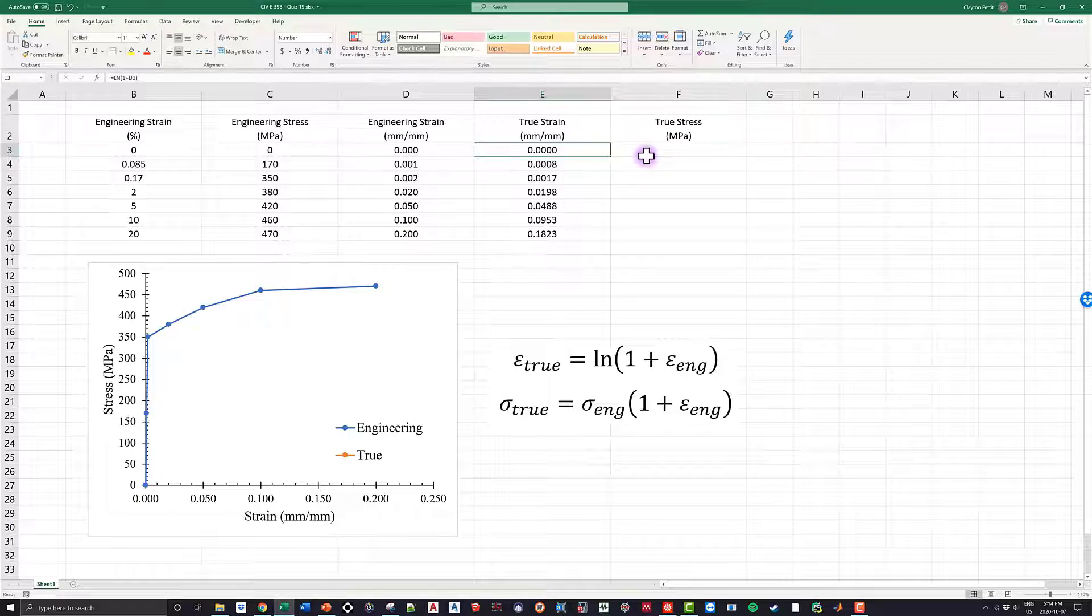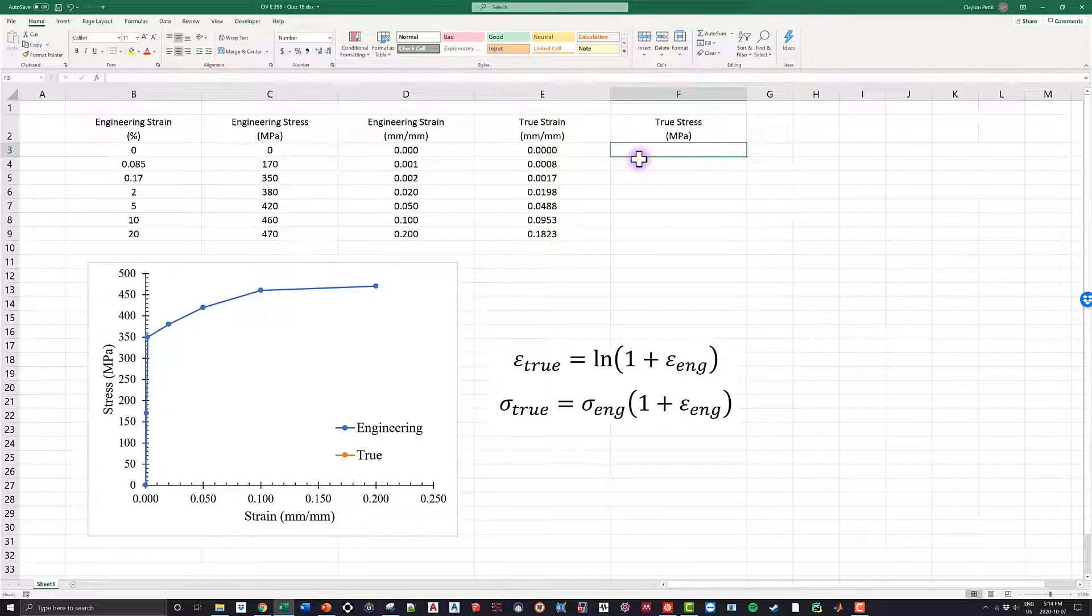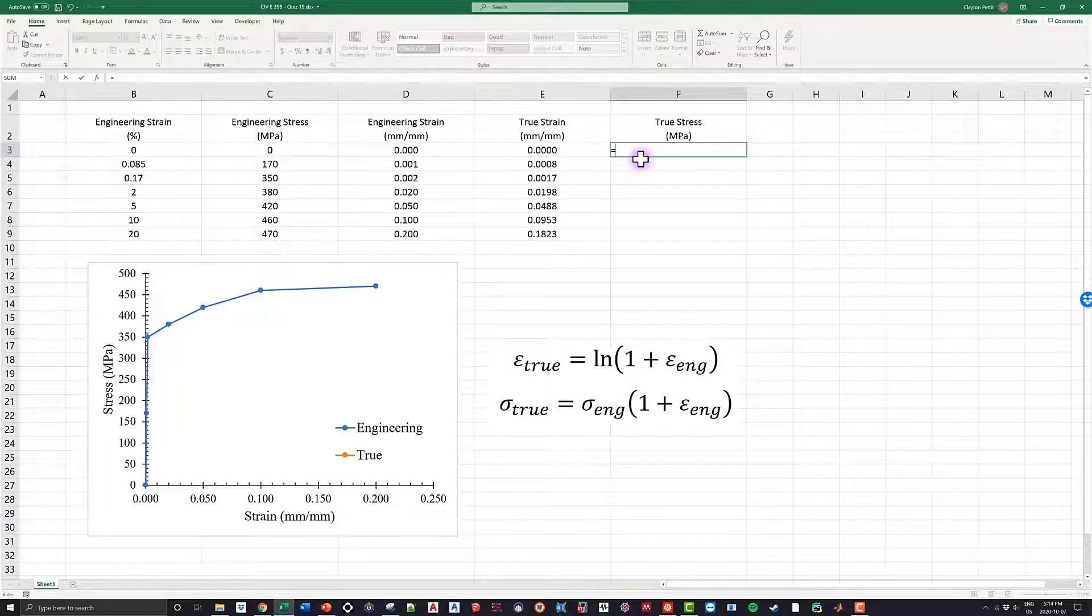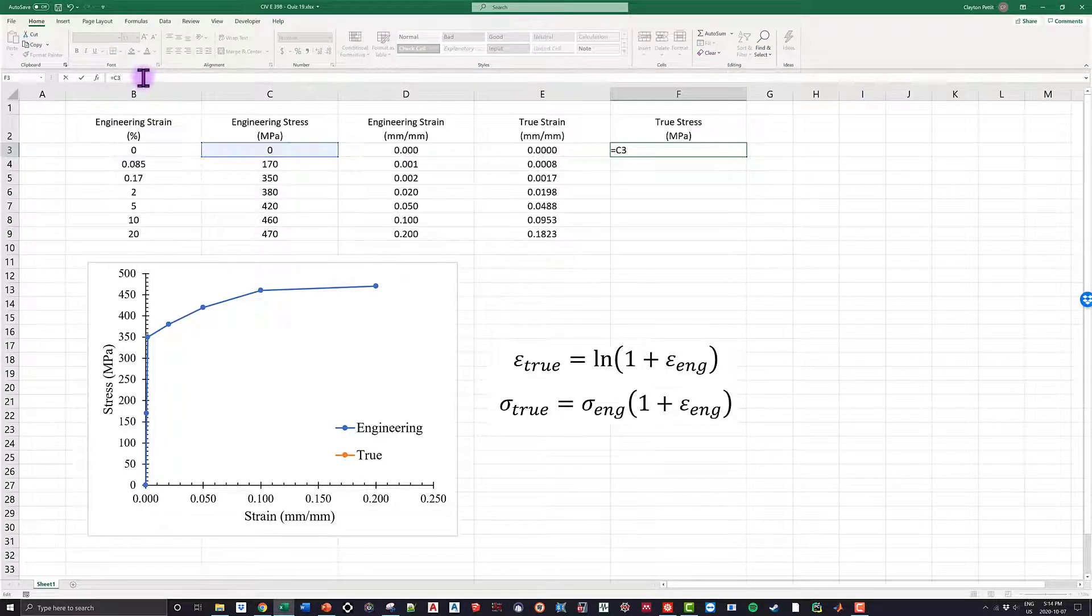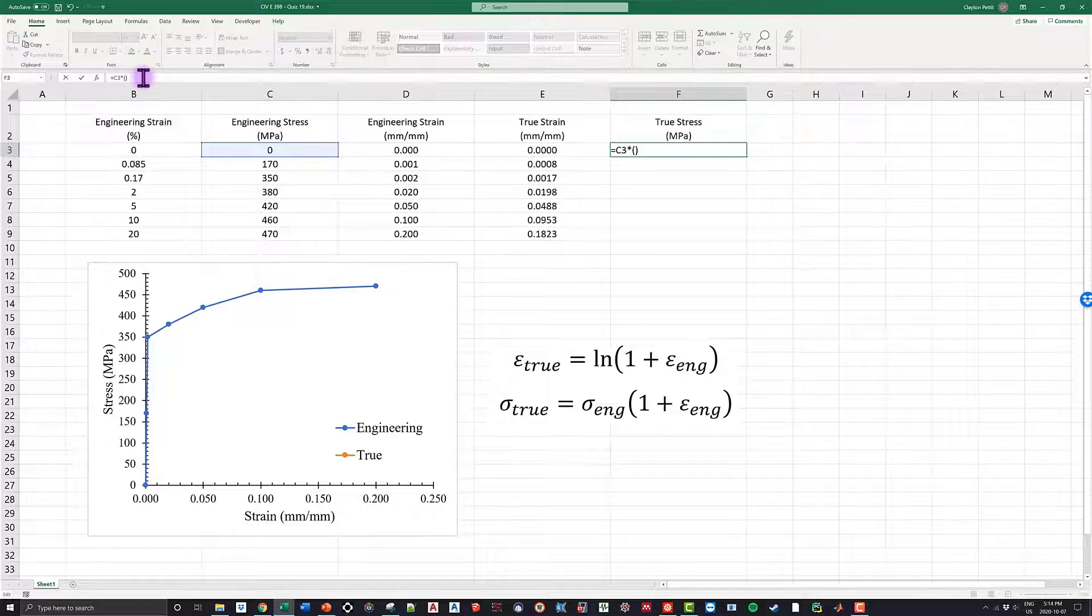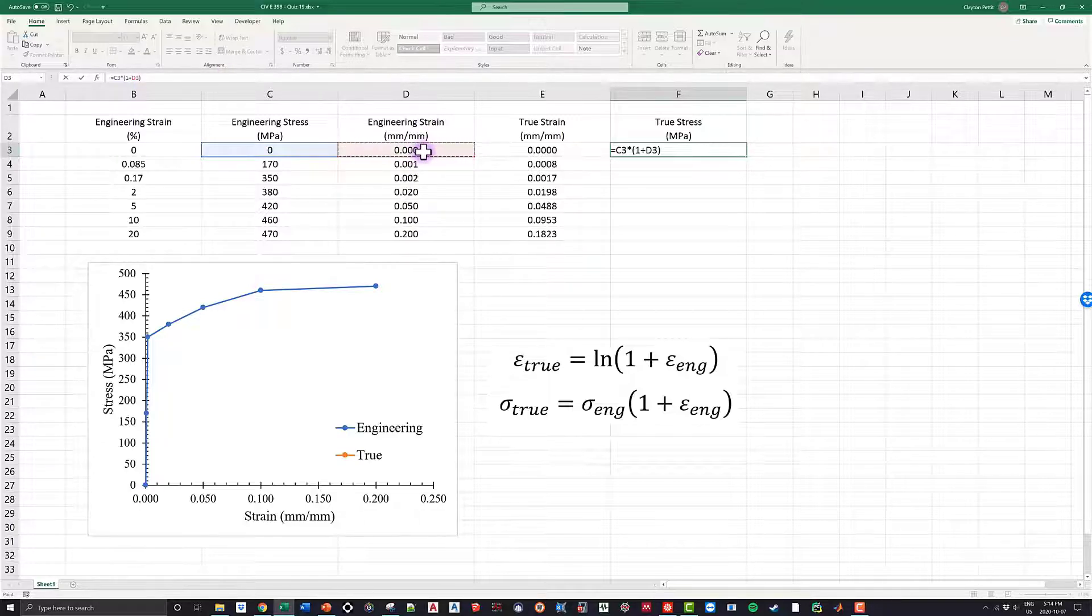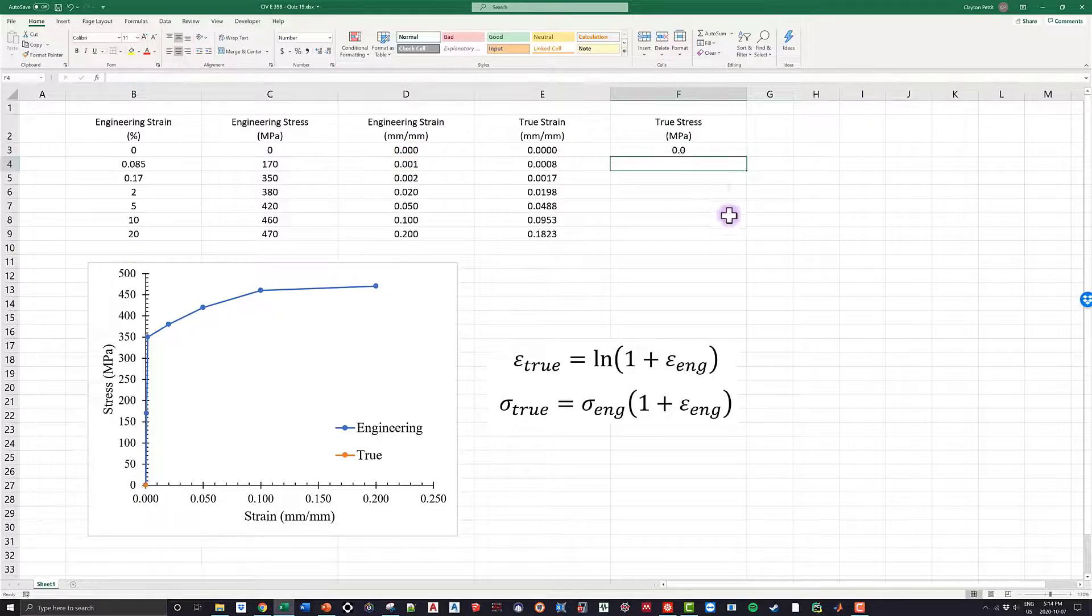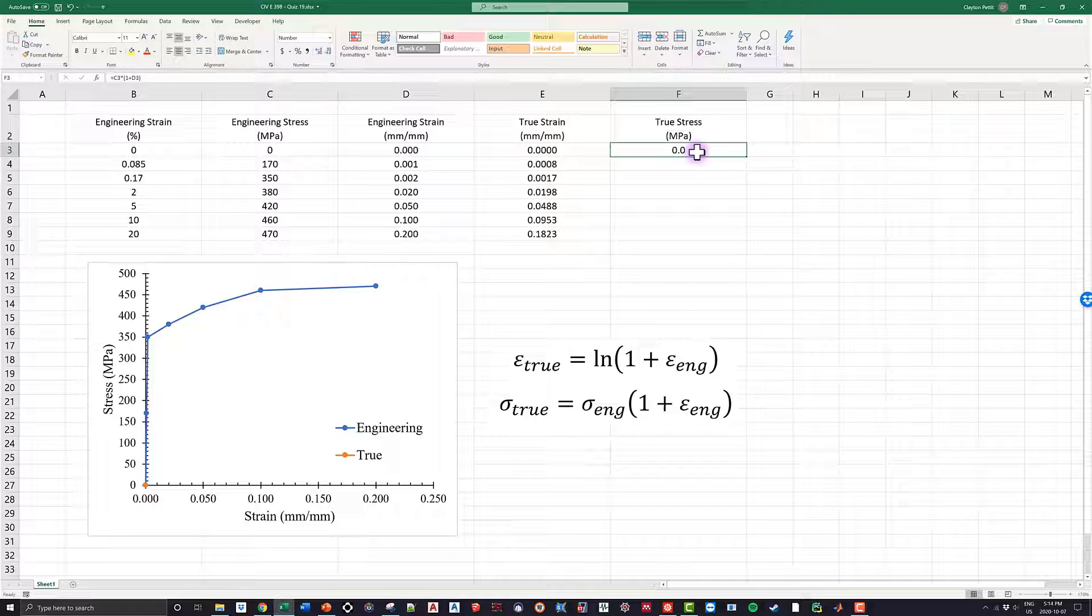So just like before, I'm going to use the nice formula shown below and say, okay, well my true stress is going to be equal to my engineering stress, which is all the way over here, so I'm going to click that, and then it's multiplied by 1 plus the engineering strain. So I'm just going to go 1 plus, and then my engineering strain again over here. And again, I'm picking the millimeter per millimeter, I'm not picking the percentage. I click enter. I get that my true stress is equal to zero when my engineering stress is equal to zero. I guess that makes sense, no problem at all.